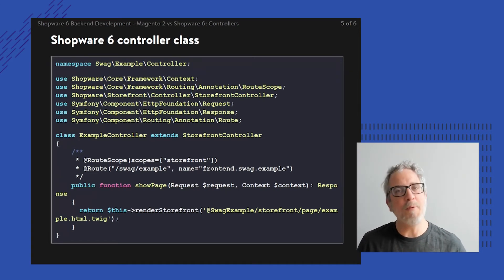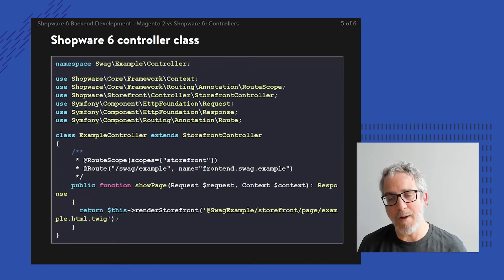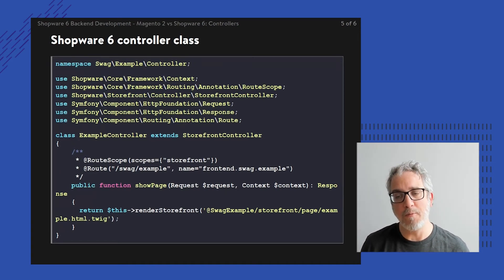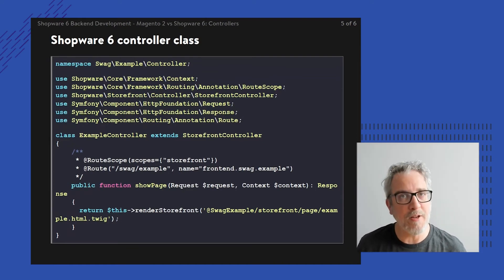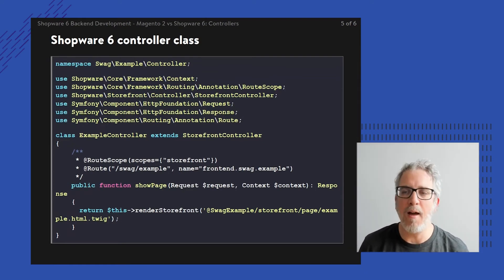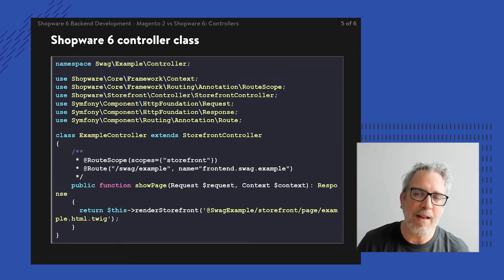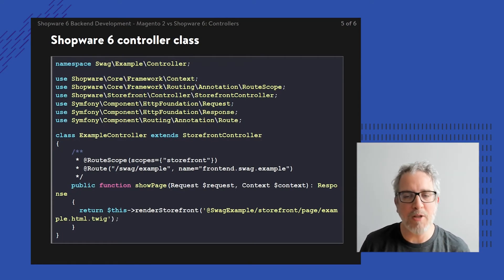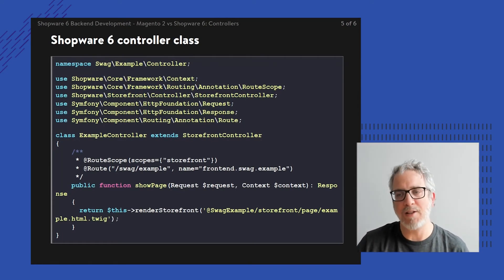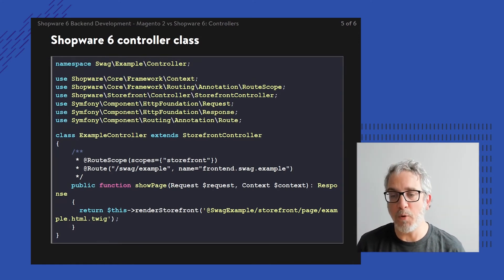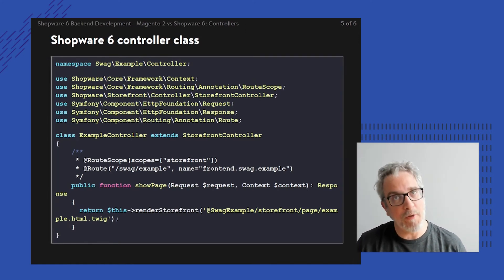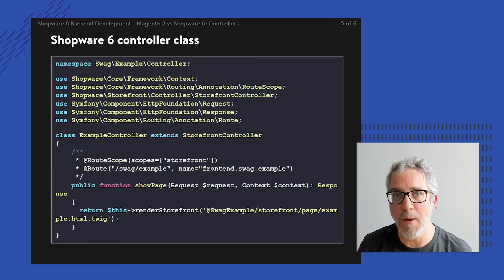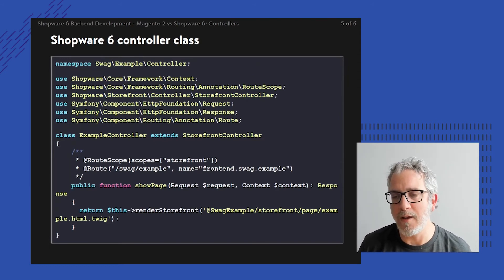Also, in the previous example, I played around with Magento rendering a specific page. To do that, I'm extending this storefront controller so that I'm simply calling a method of that parent class, render storefront, with an argument pointing to a specific twig template. That's basically how the rendering takes place.